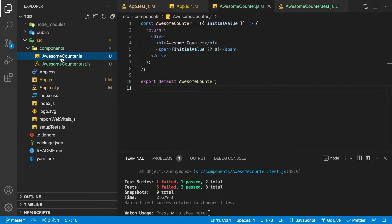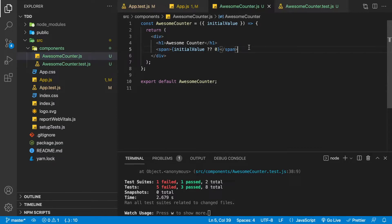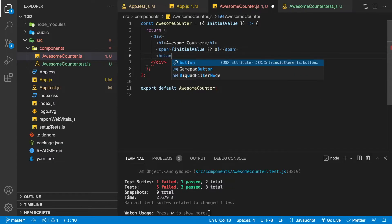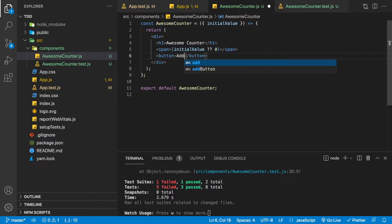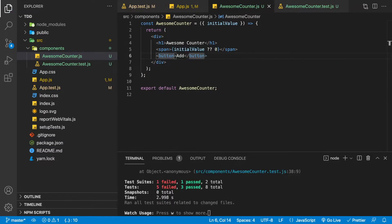Now let's implement the code to make this test pass. We'll go to our Awesome Counter and add the add button with a click event that executes an add method. We'll define the add method above our return. Then we'll import useState from React and define our state: count and setCount, initialized with useState(initialValue).